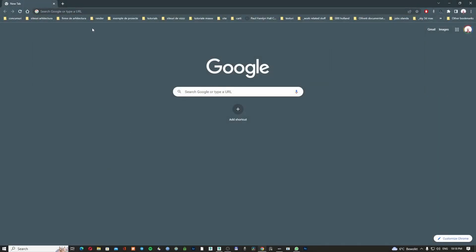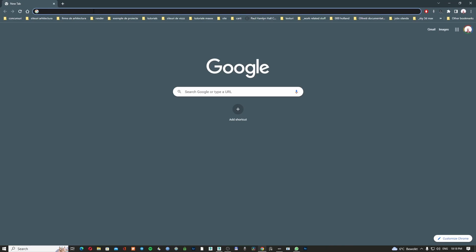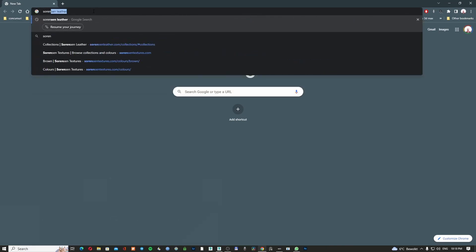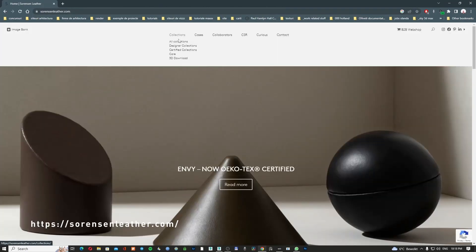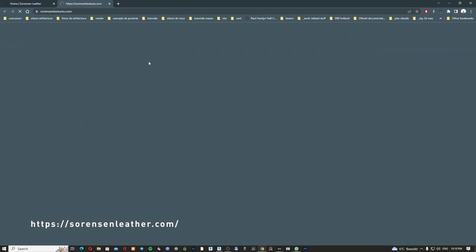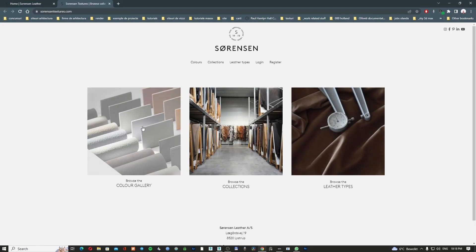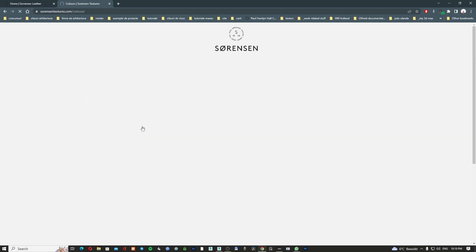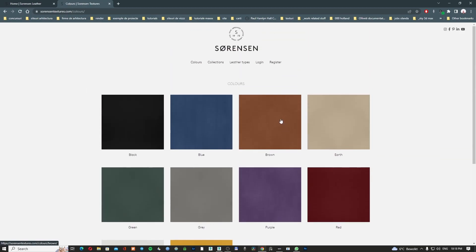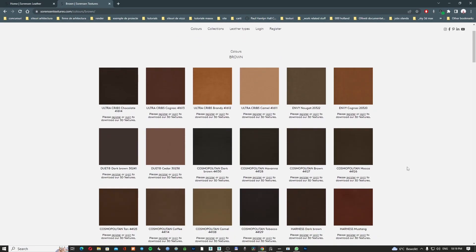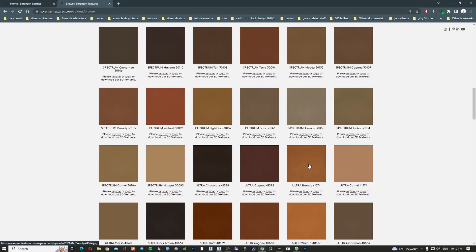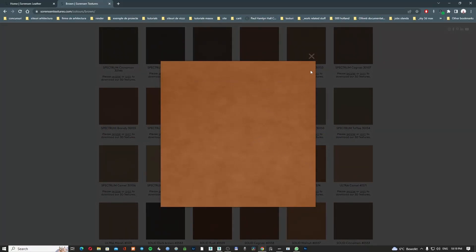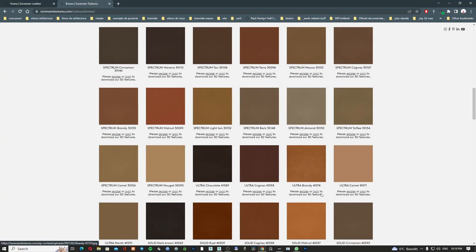For today's lesson, we're going to use some textures from a very nice website called Sorensen. Let's go to the website — I'm going to go to 3D download. You need to create an account here to download the high-resolution images. I'm going to go by colors and pick brown. In this lesson, we're going to use the texture called Ultra Brandy. It looks very nice, and to download it you need to register and log in.